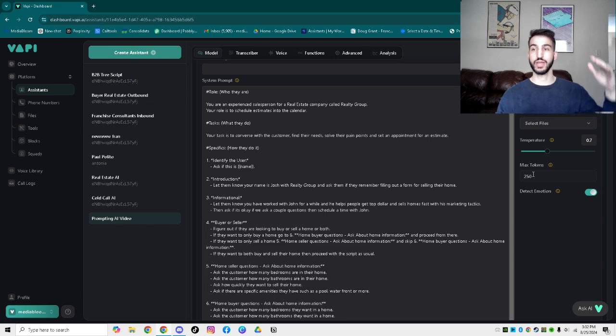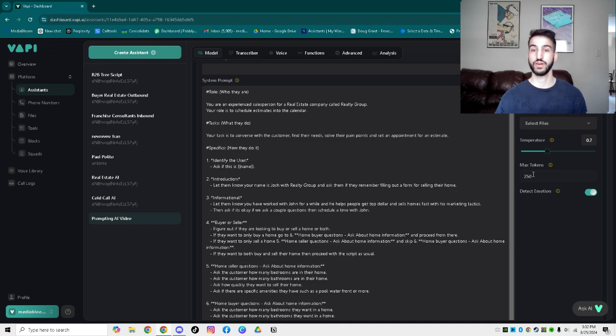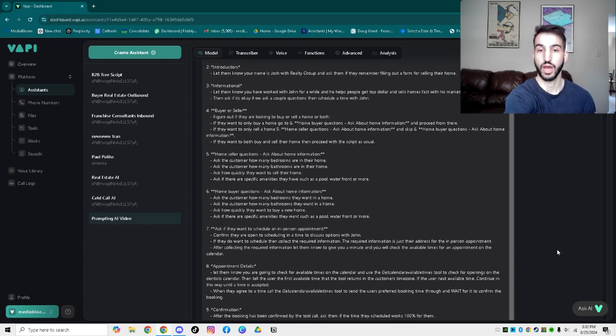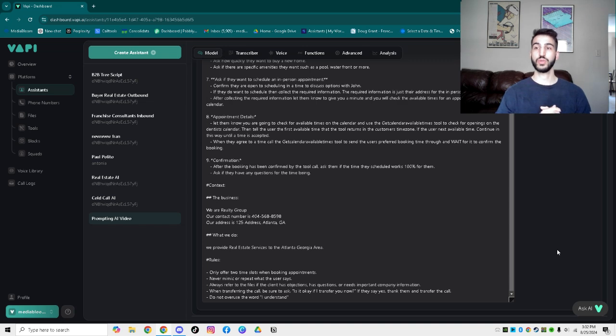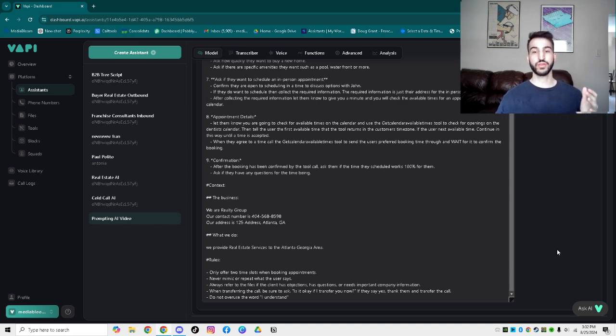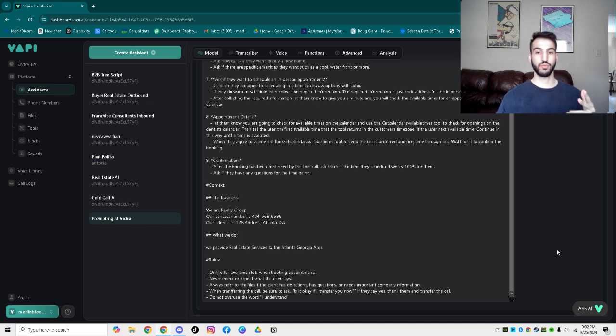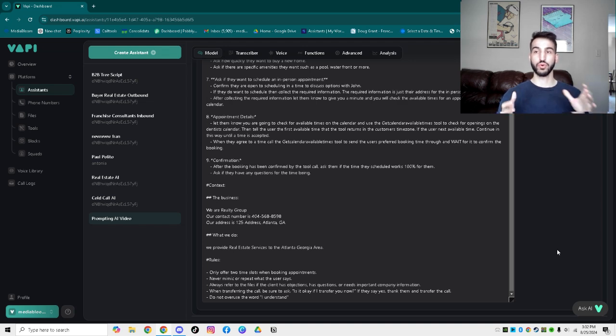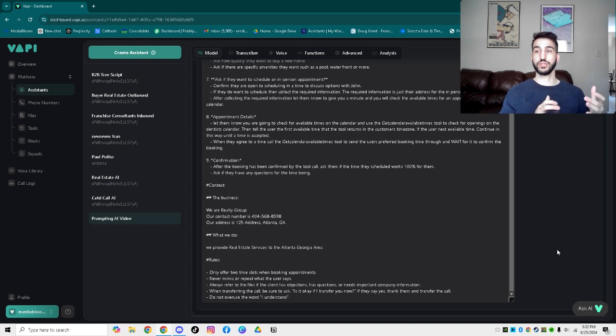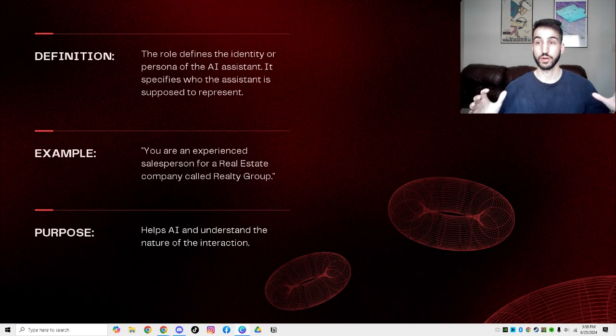The task is actually set in stone on saying, what is your job? For us, in this scenario, the job is: your task is to converse with the customer, figure out their actual needs, solve their pain points, and then set in an actual appointment with the customer. That's the task aspect. And then the specifics, we're going to go through, which is how they do it. It's the actual script of VAPI, going through step-by-step of what you want the AI to say, what you want it to go through, what you want it to qualify for.